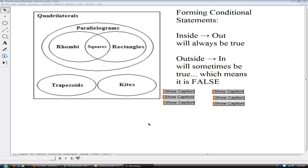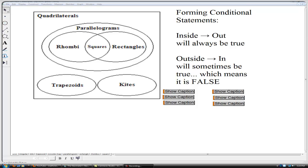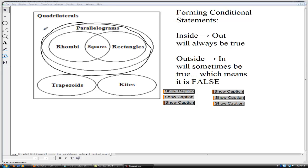Hello and welcome to part three of the quadrilateral series. In this video, we will be focusing on the set of quadrilaterals known as the parallelograms. We will also look at the special parallelograms: rectangle, square, and rhombus.